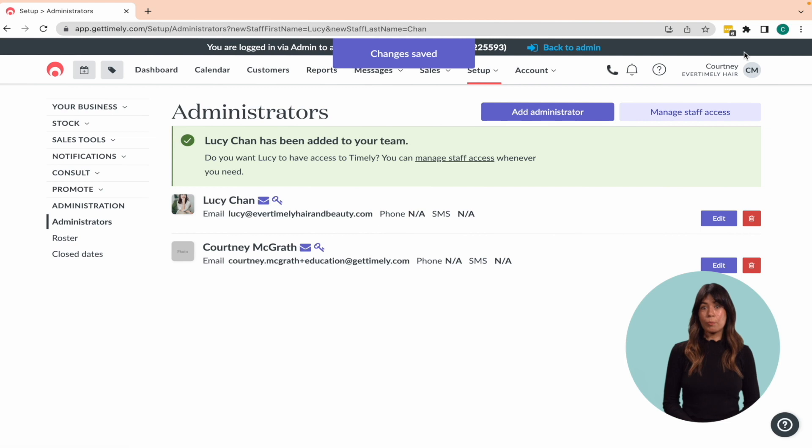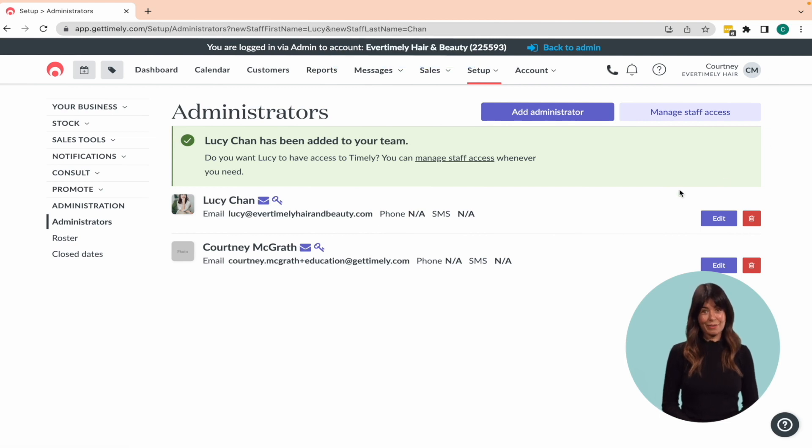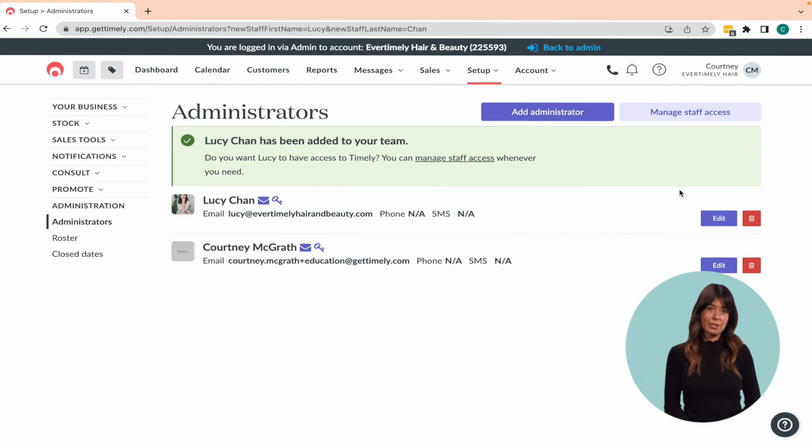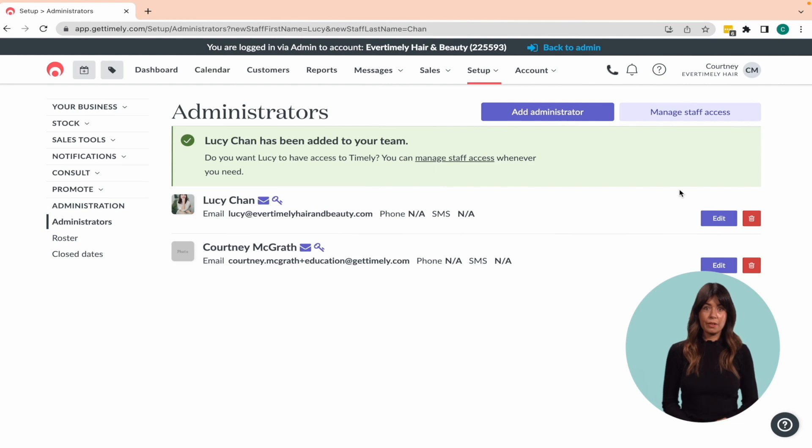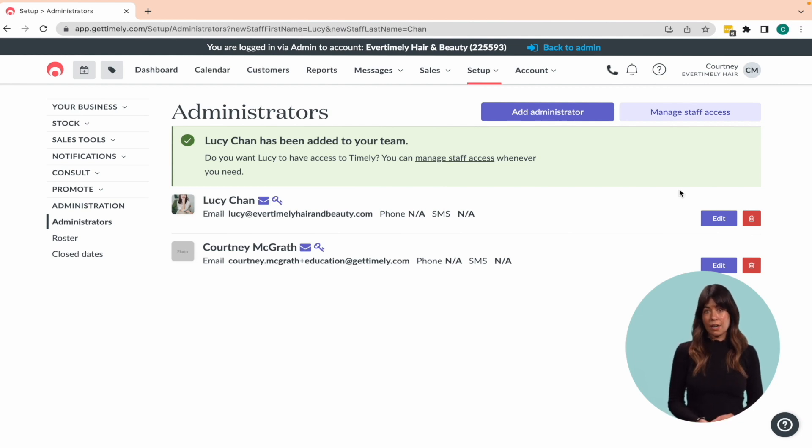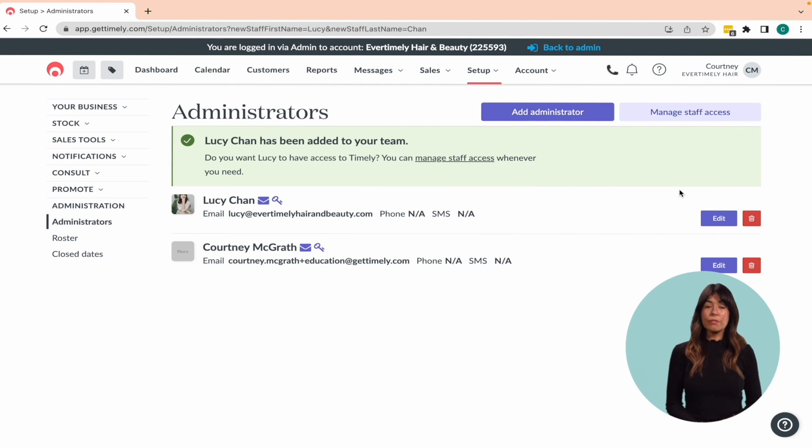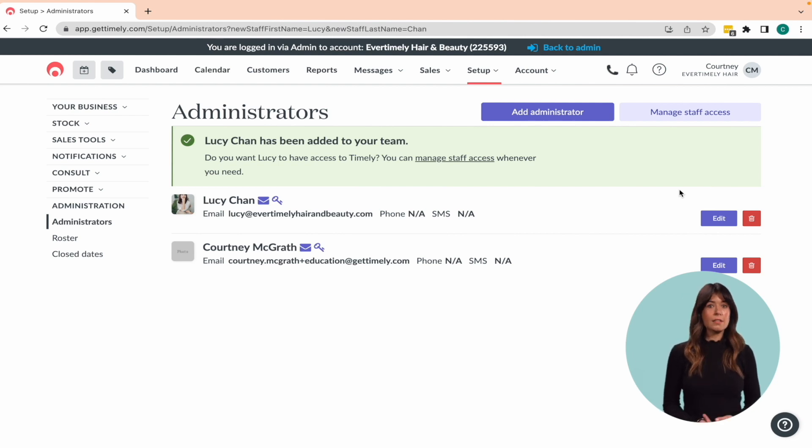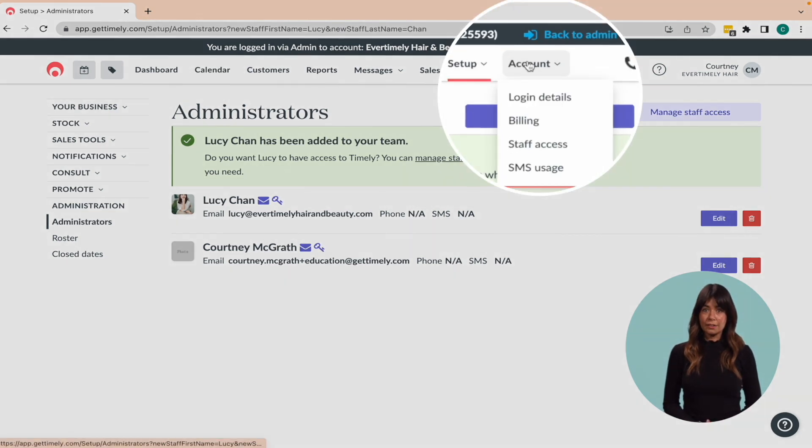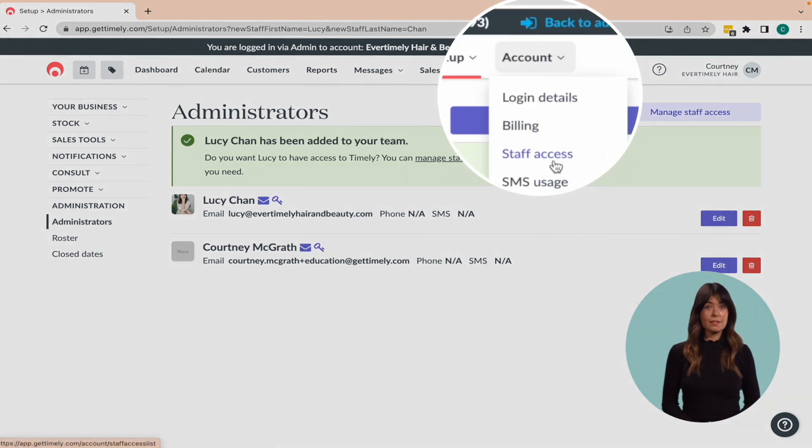Now that you have your bookable staff and administrators in Timely, it's important to give them access and set the permissions so they can log in. This step is crucial in maintaining the security of your account. Providing each staff member with their own login ensures that you have a history of their activity. And in the event of a resignation, the access can easily be revoked. To get started, head to account, then click staff access.